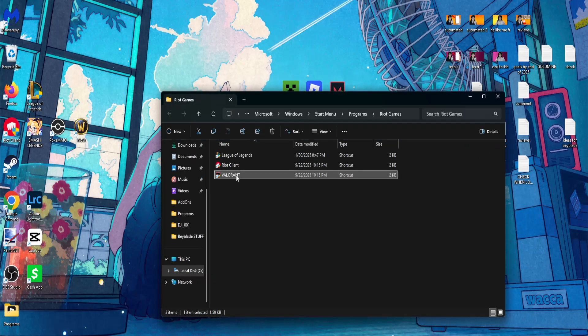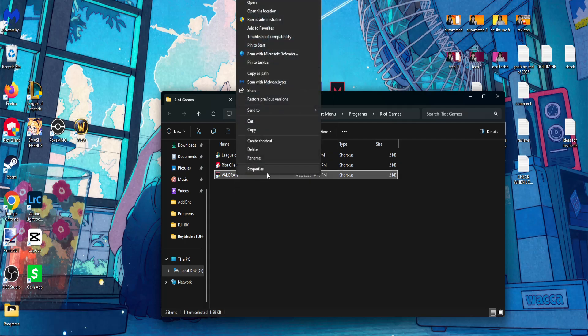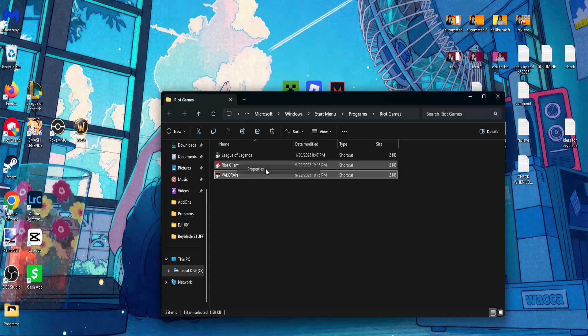Now again we will right click, and this time click on show more options and go into properties.